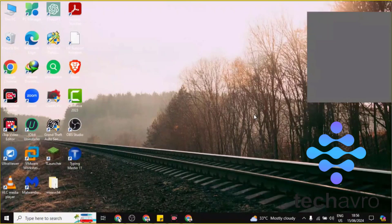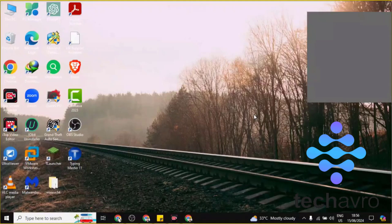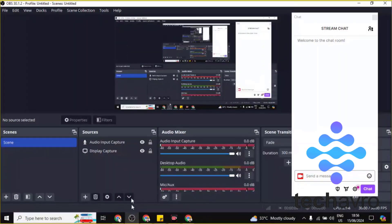Hi guys, welcome to Tech Avro channel. Hope you're doing well. In this video, I'm going to be showing you how to log out of OBS. So let's go to OBS first.